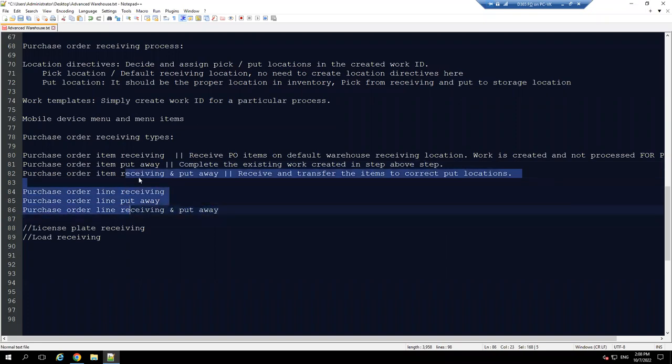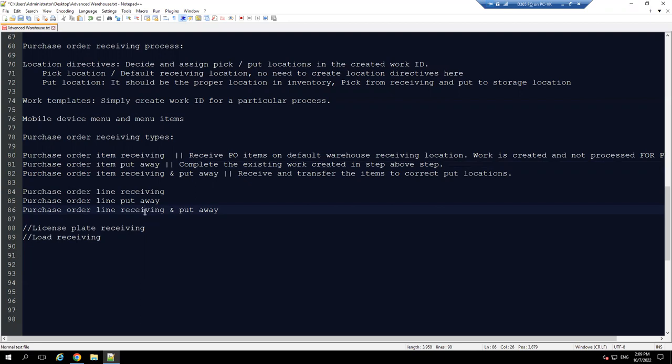We'll talk about more purchase order scenarios in my next session. For now you know how to do inbound receiving and set up all these so-called complicated processes. The processes are a bit more in number, but if you configure them sequentially it's pretty easy to set up. Most importantly, do not try to learn all these items by heart - try to understand the logic: we need this, why? Because we are doing this. This has already been a long session, so see you in the next session. Cheers, bye bye.